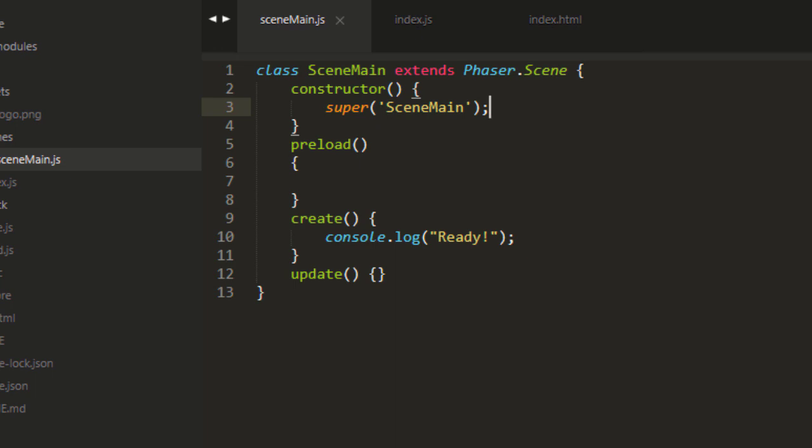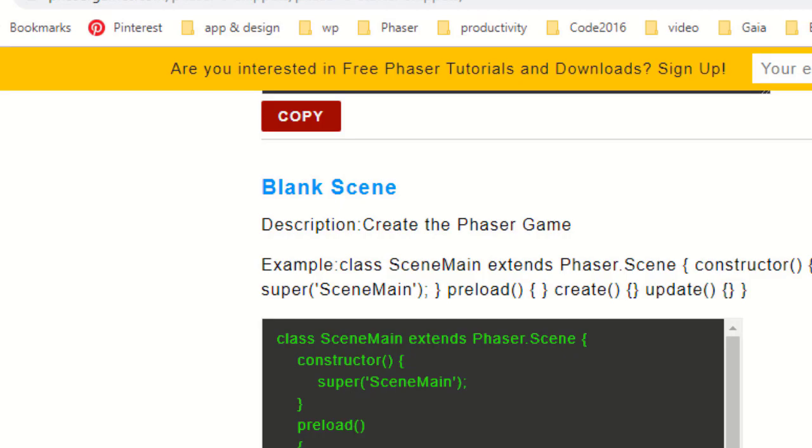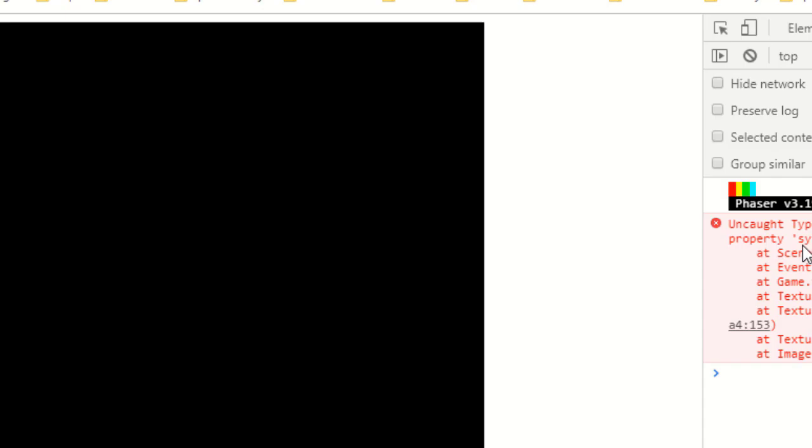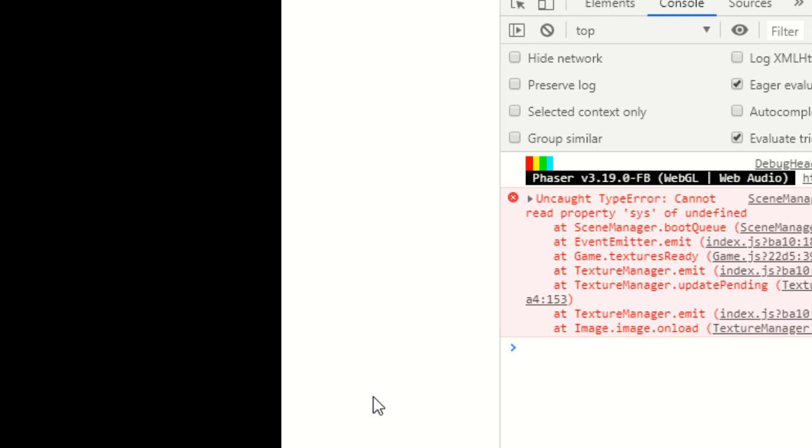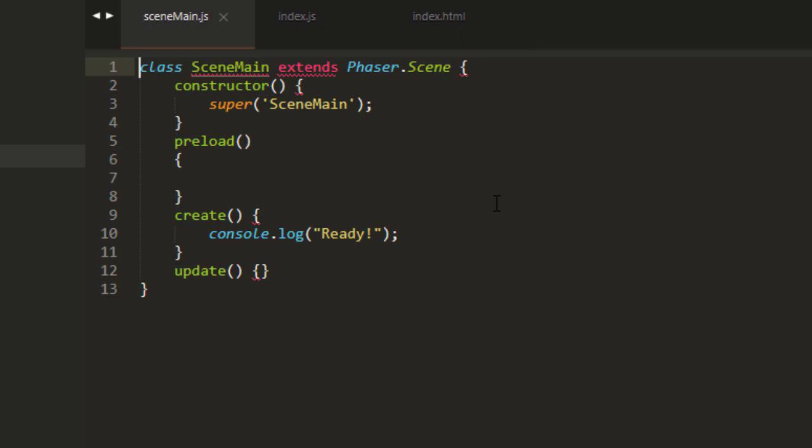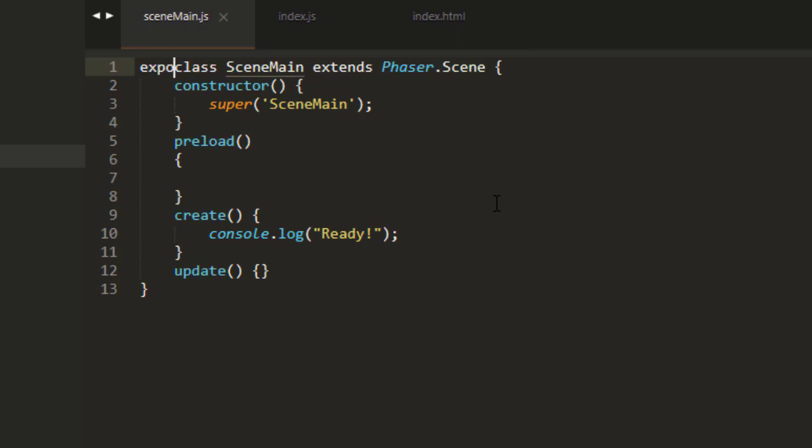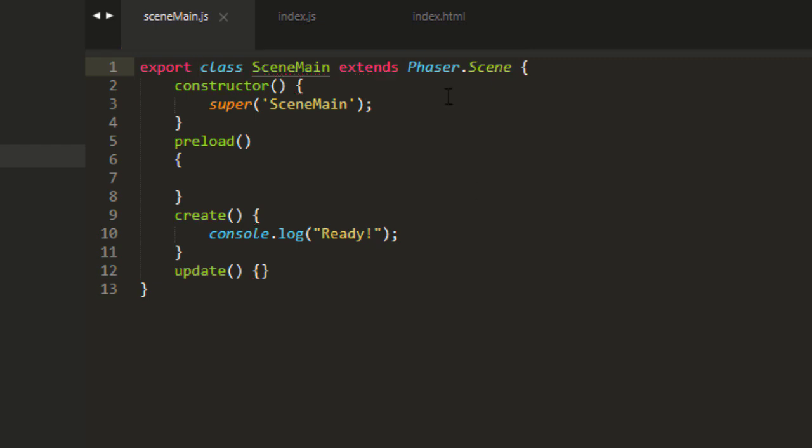But if we do that now, we're going to get this error. Cannot read property SYS of undefined. For this to work, we need to export that class. Meaning, we can bring it in via this from statement over here.